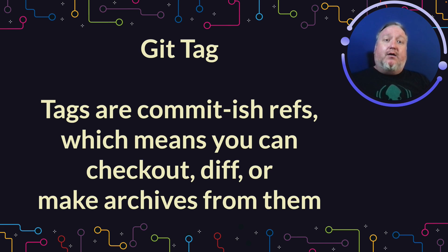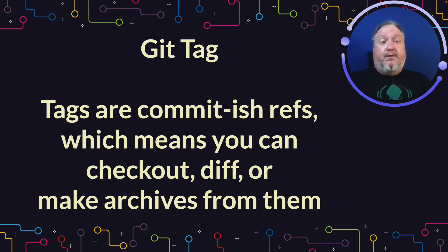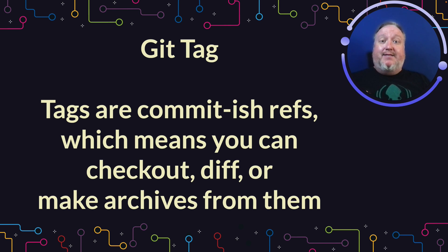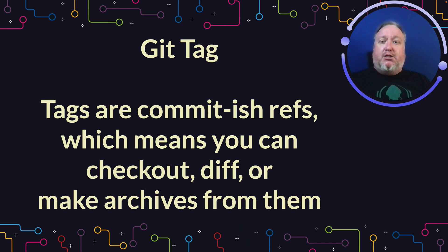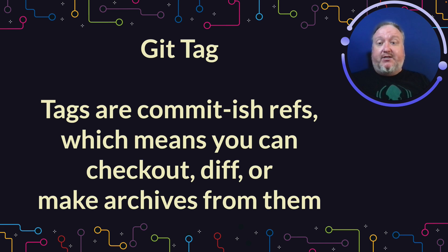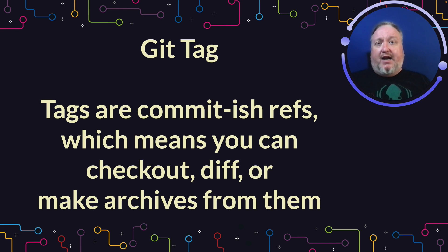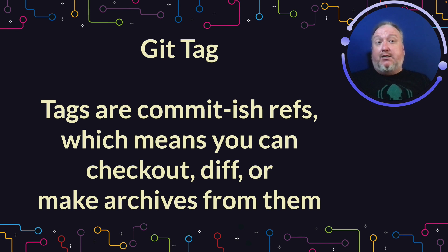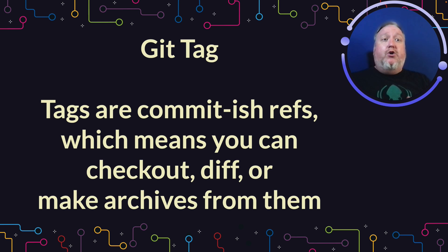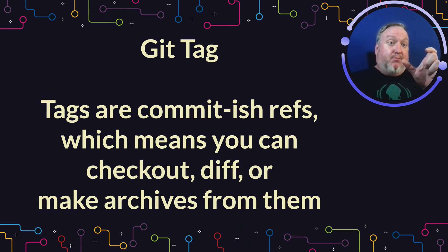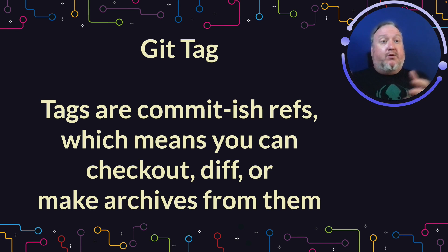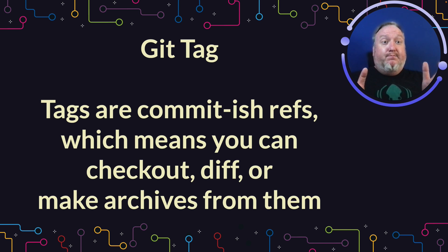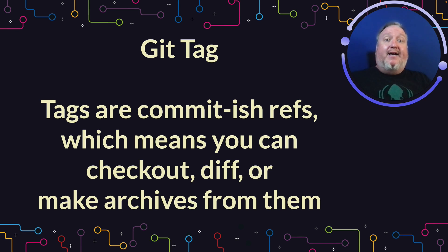Git Tags are committish references. Committish is that wonderful word in Git that means it eventually leads back to a specific commit. This means we can use Git Tags to perform checkouts, run diffs, or to make archives. Making archives from specific Git Tags is actually pretty common. This is a good way to release your code to the public. You can make a tag marking a specific point where you're ready to release, then make an archive or a zip or a tarball of that particular bit of code and distribute that to an end user.